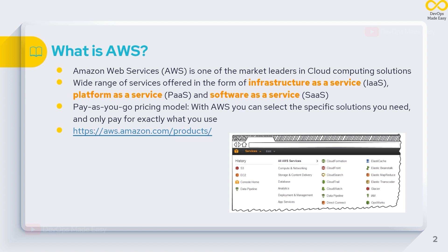AWS follows a pay-as-you-go pricing model, which means you only pay for the service which you actually use. If you want to know what products are available in AWS, do check out this link.